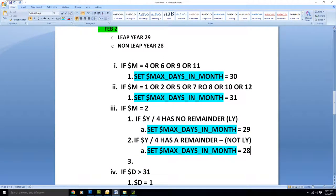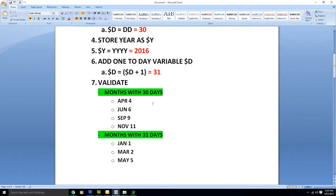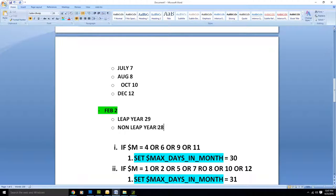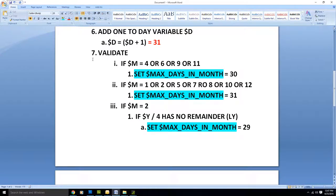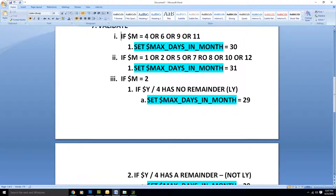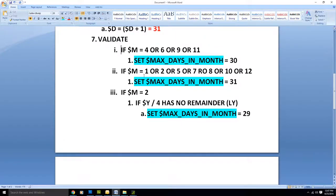That seemingly small adjustment goes a long way. Now that we've broken the months down, let's delete the reference section. Let's make sure we have all the months: months with 31 days are 1, 3, 5, 7, 8, 10, 12; months with 30 days are 4, 6, 9, 11; and month 2 is February. We've accounted for every single month, and we've accounted for leap year when in month 2.